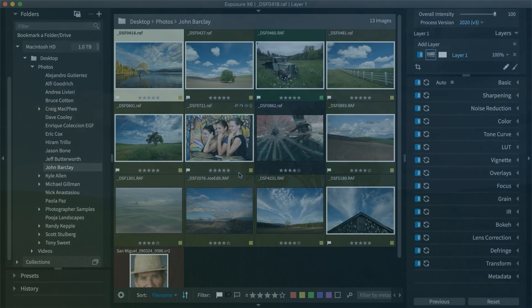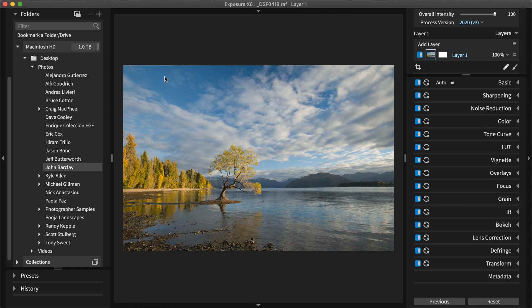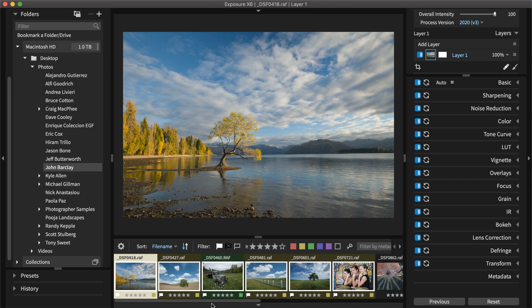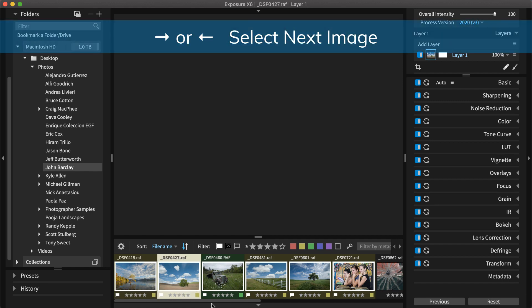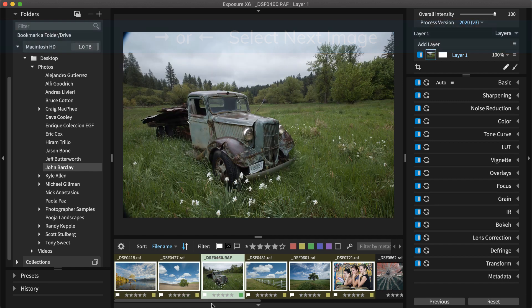To edit an image, double-click it to switch to a single image view. Images in the same folder are available in the filmstrip view in the bottom dock. Click to select another image or use the arrow keys to move through them in sequence.